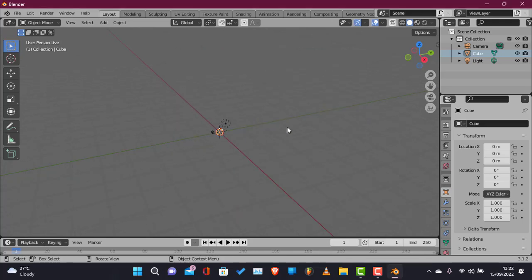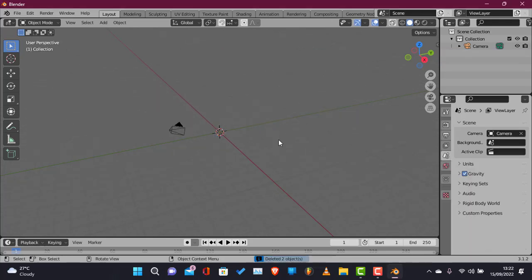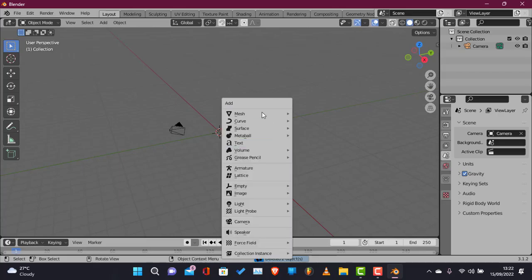Hey everyone, RigiBlend here and in this video we're going to be looking at how to make a trampoline in Blender.